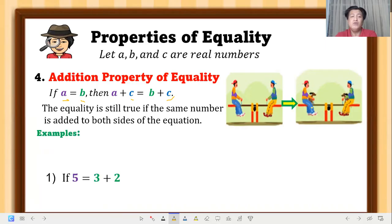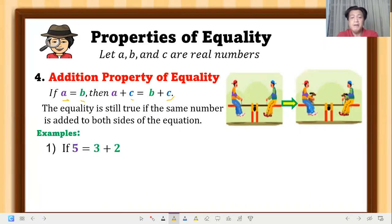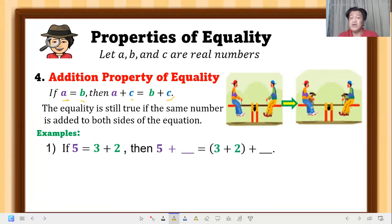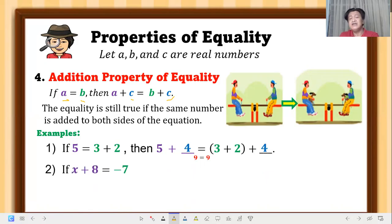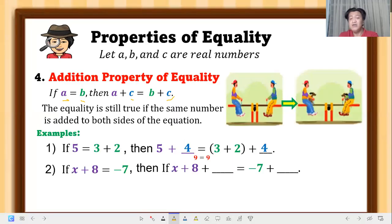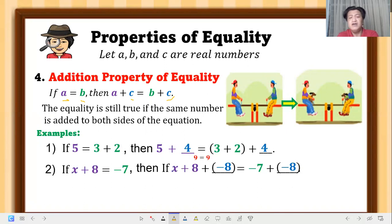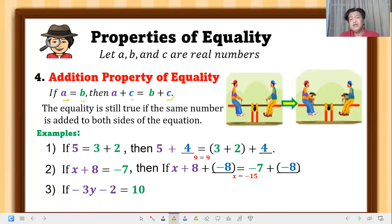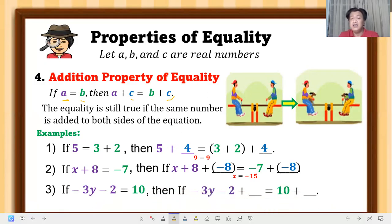Examples of addition property: if 5 equals 3 plus 2, then adding 4 on both sides gives 5 plus 4 equals 9, same as 3 plus 2 plus 4 equals 9. If x plus 8 equals negative 7, adding negative 8 on both sides gives x equals negative 15. Whatever number you add must be the same on both sides.